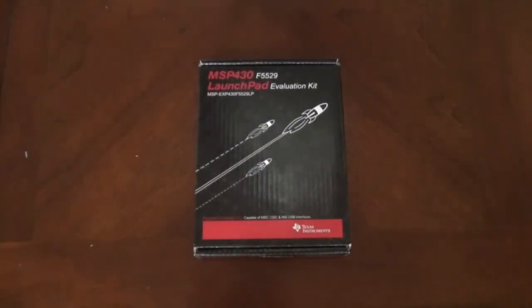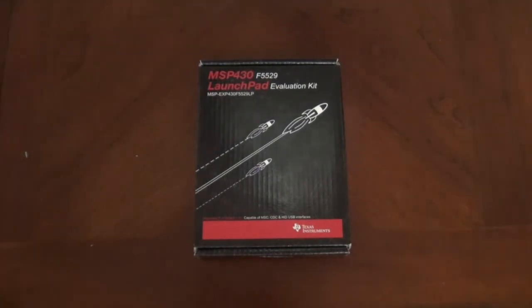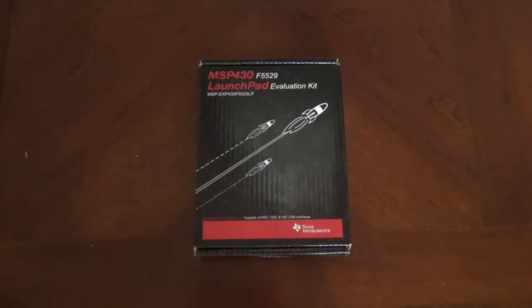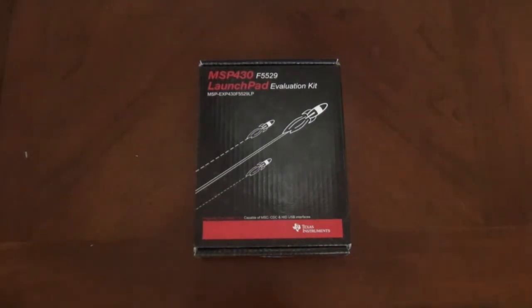In this video we'll be looking at the MSP430 F5529 Launchpad by Texas Instruments and we'll also be taking a look at Energia, which is an open source platform to use with this launchpad.